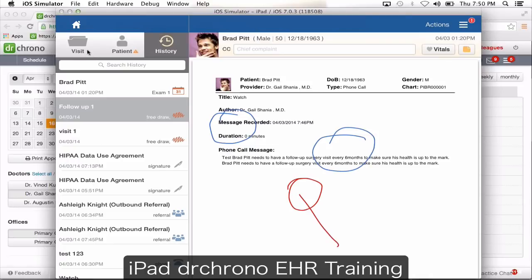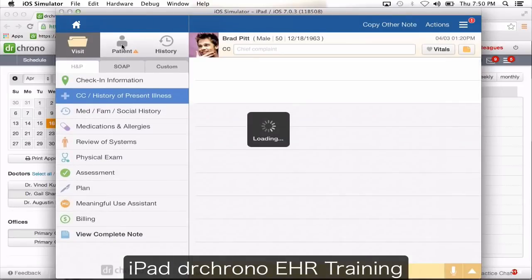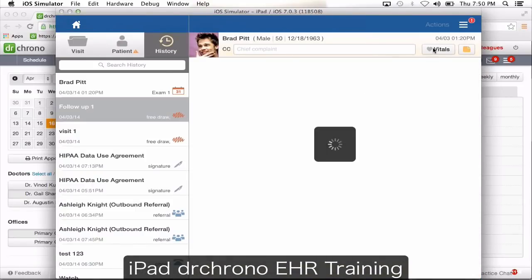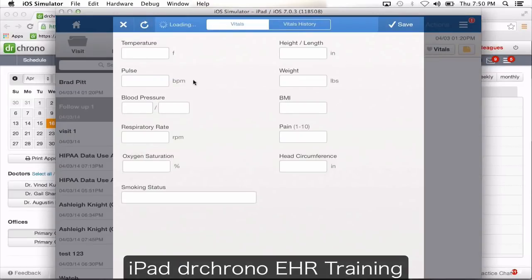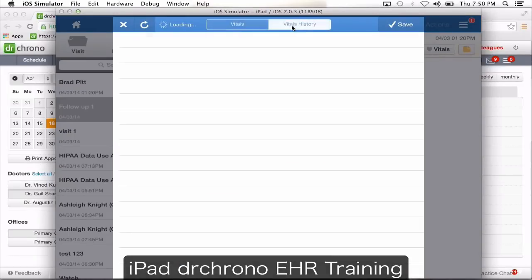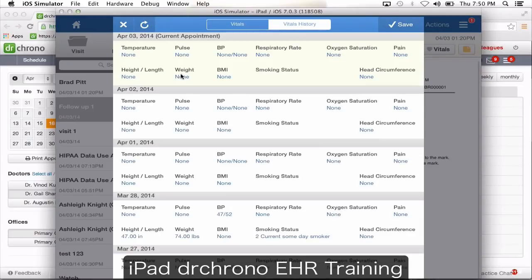On any of these three screens — visit, patient, or history — you're going to have a heart symbol to enter vitals. And you also have vital history available as well.